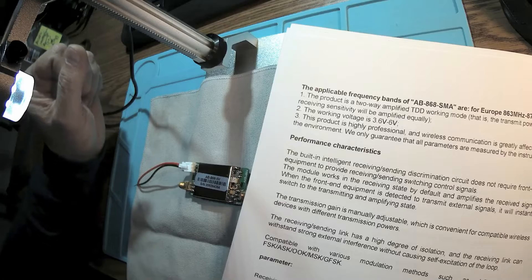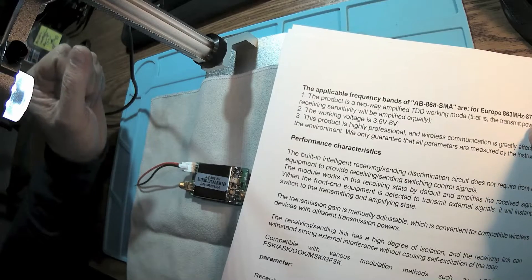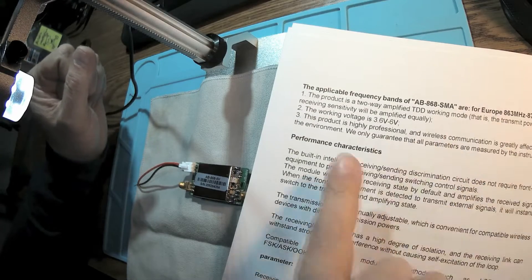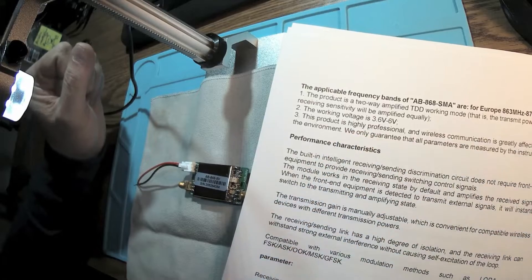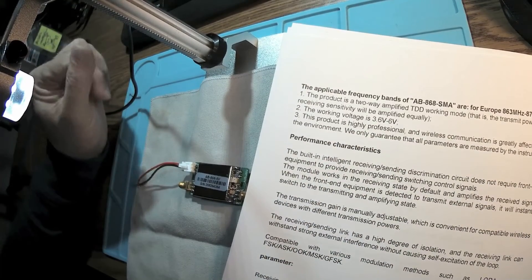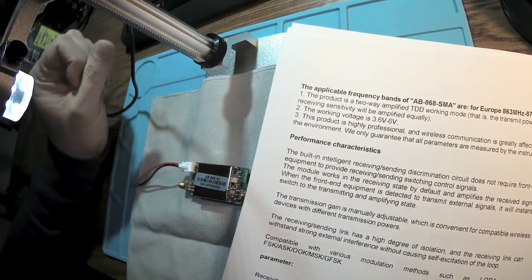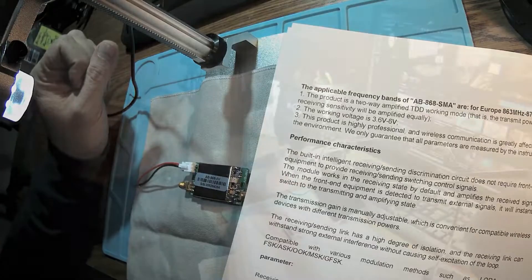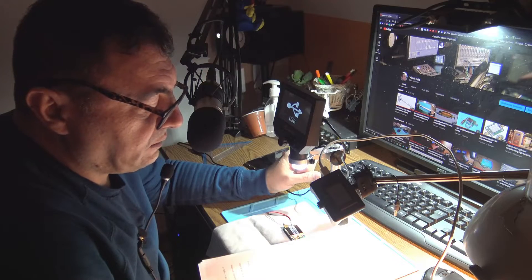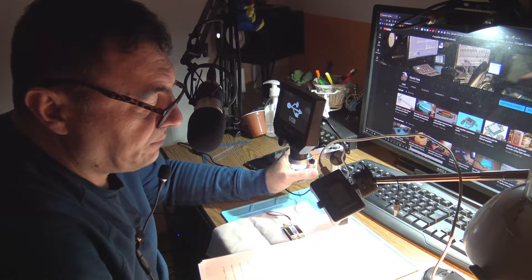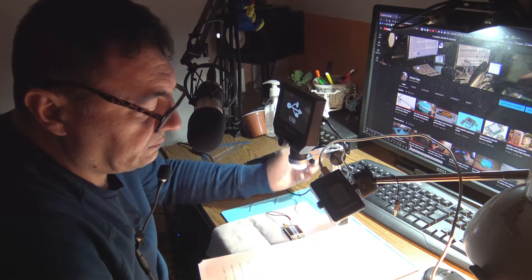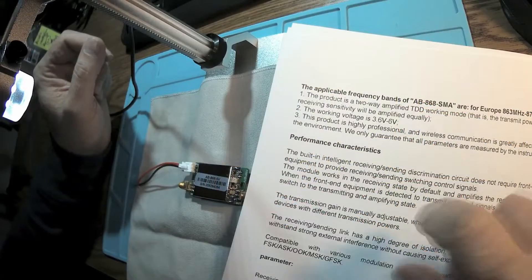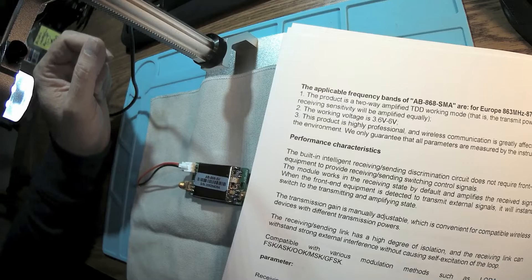Working voltage is 3.6 to 6 volts maximum, and here we have some numbers. Receiving gain 11 dB - not bad. Receiving noise figure less than 2 dB. This is a lot, even 1.5 dB.